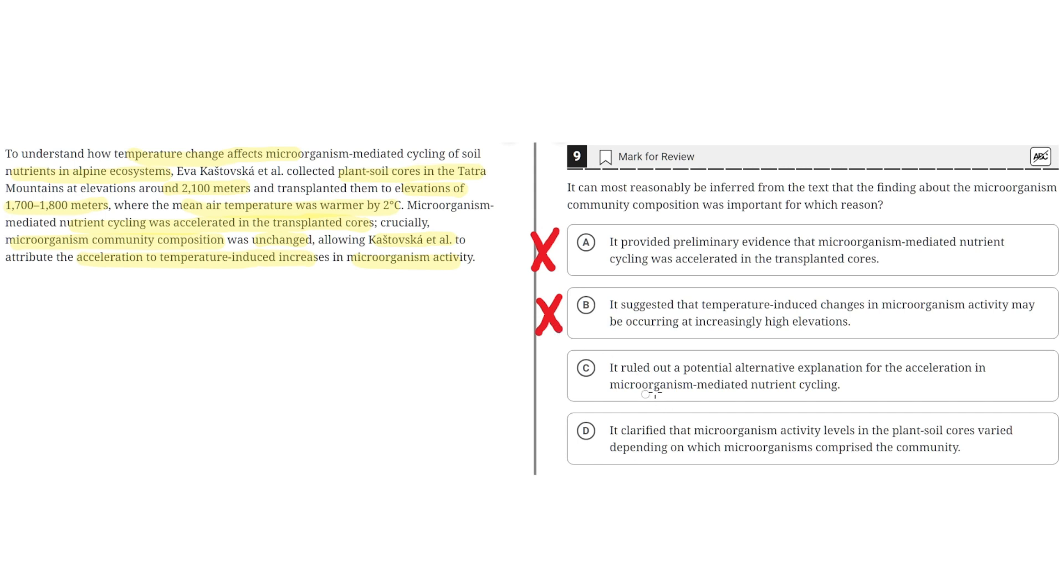C: It ruled out a potential alternative explanation for the acceleration in microorganism-mediated nutrient cycling. This seems to be the correct answer because the text highlights how microorganism community composition was unchanged, allowing Kostowska et al.